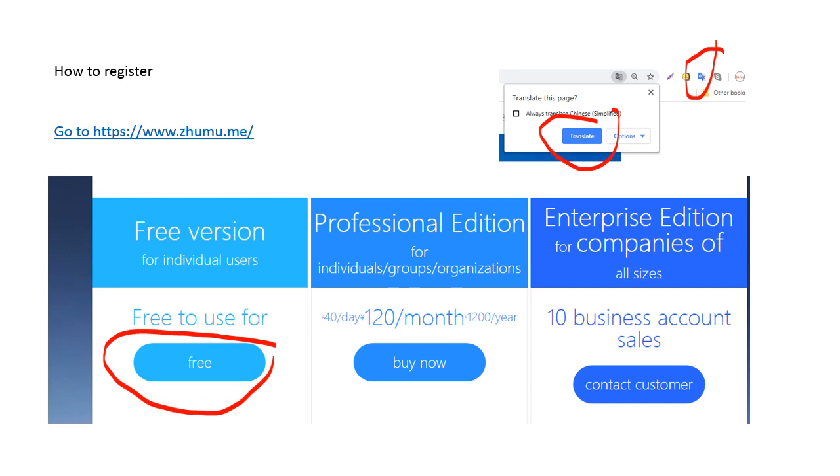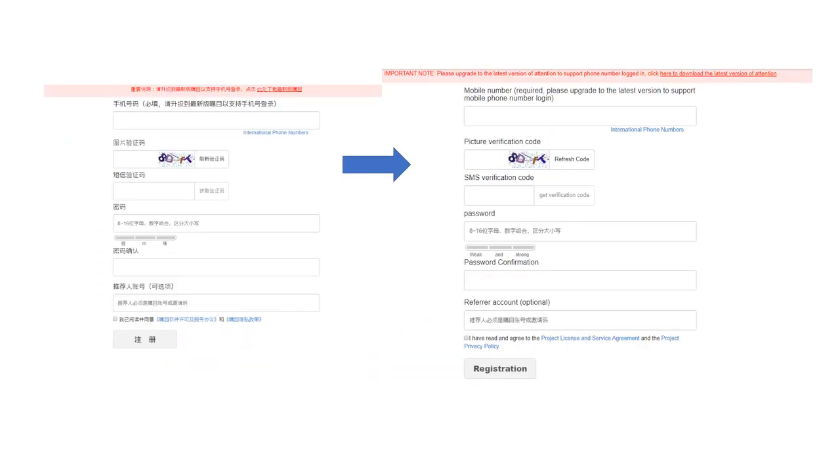Make sure to click Google Translate. Scroll down until you can see the different editions. Select the free version.